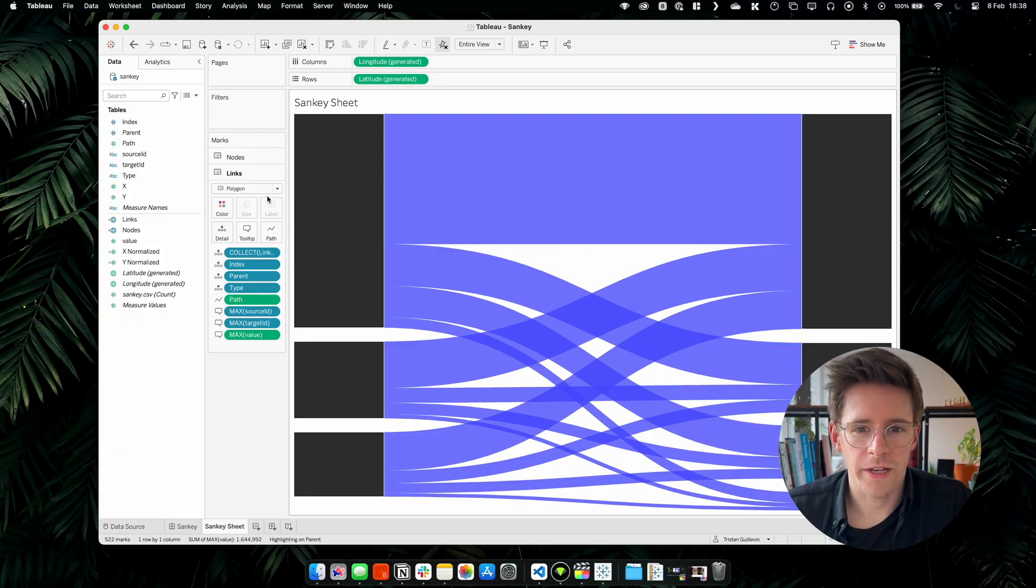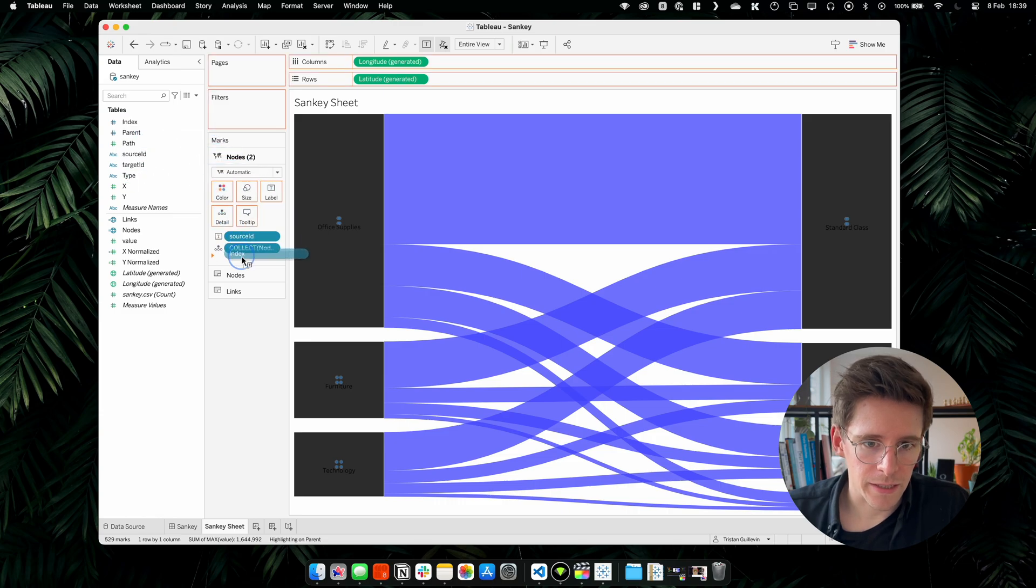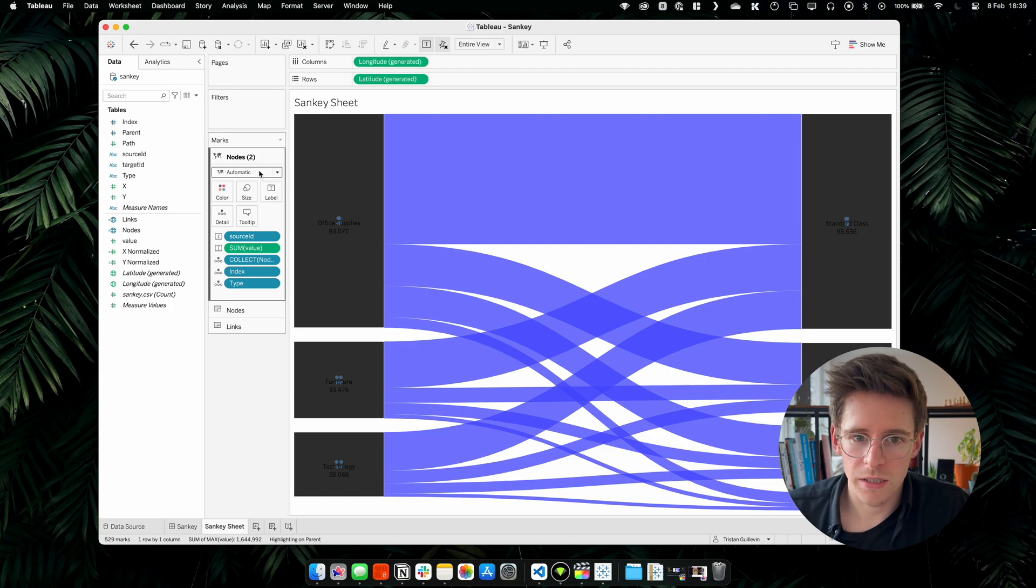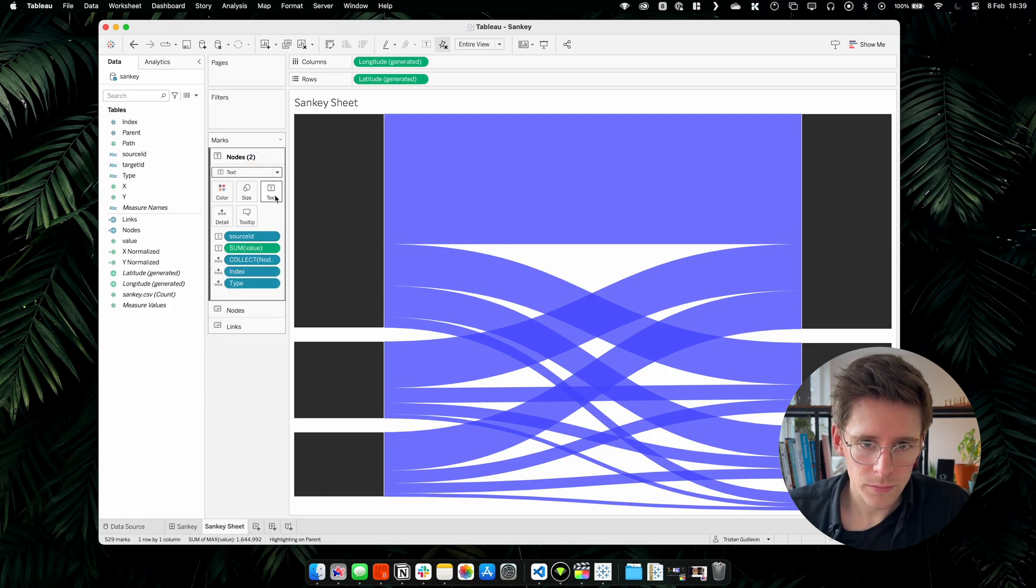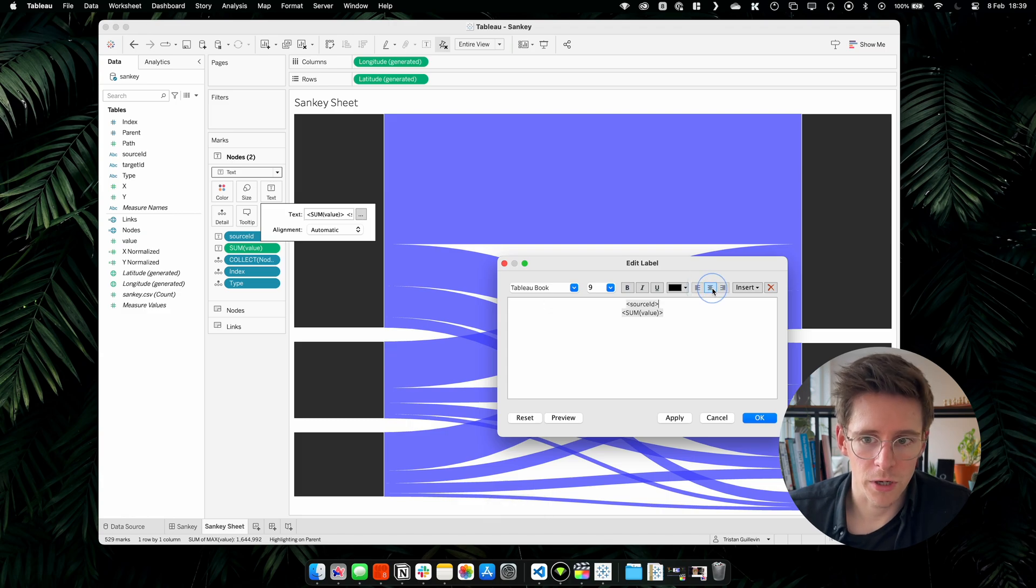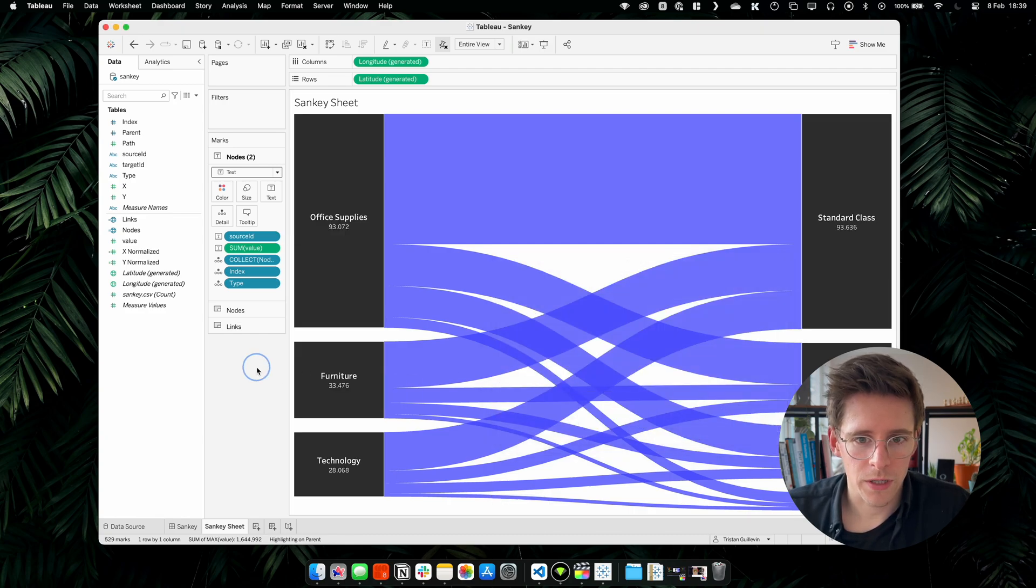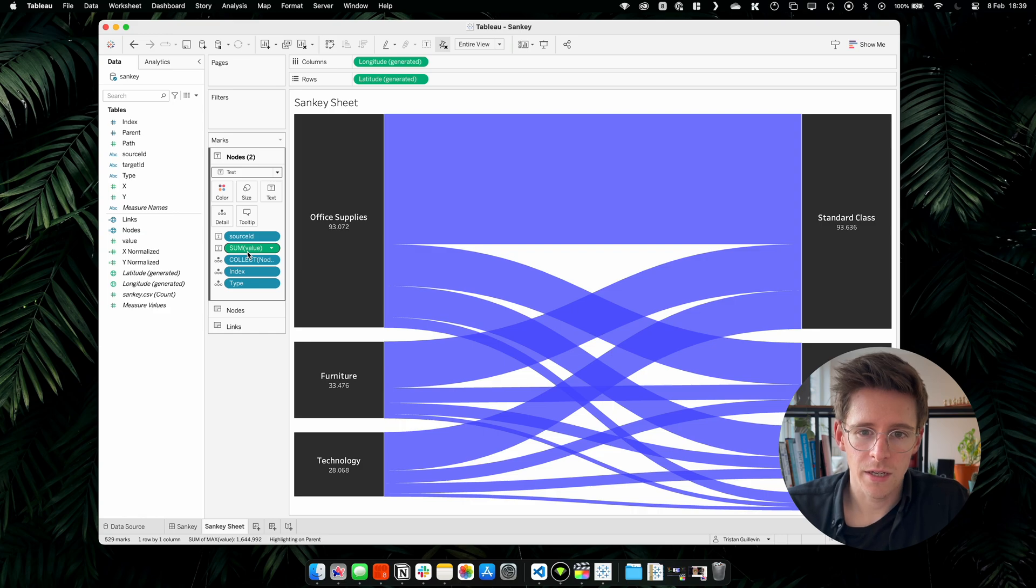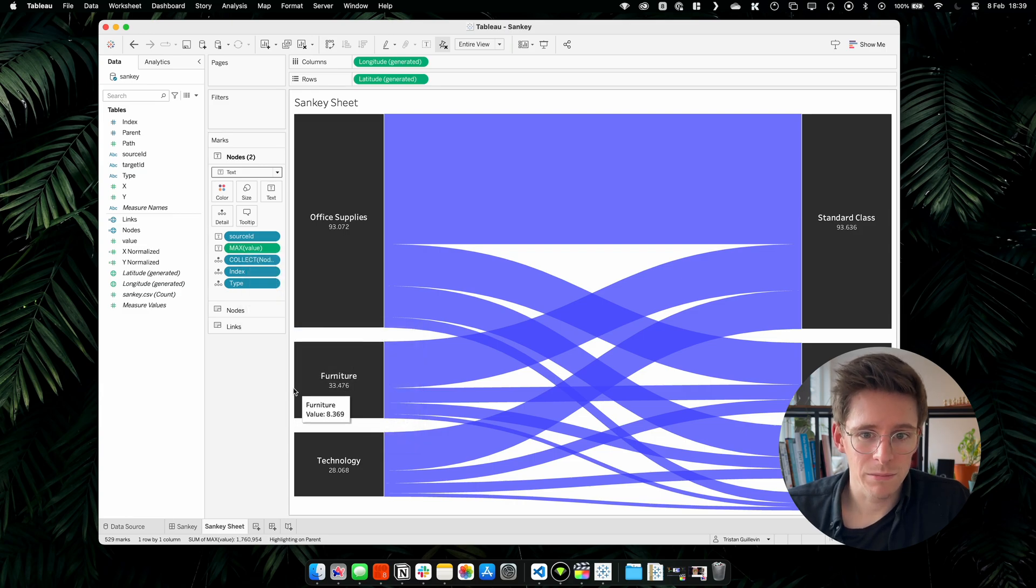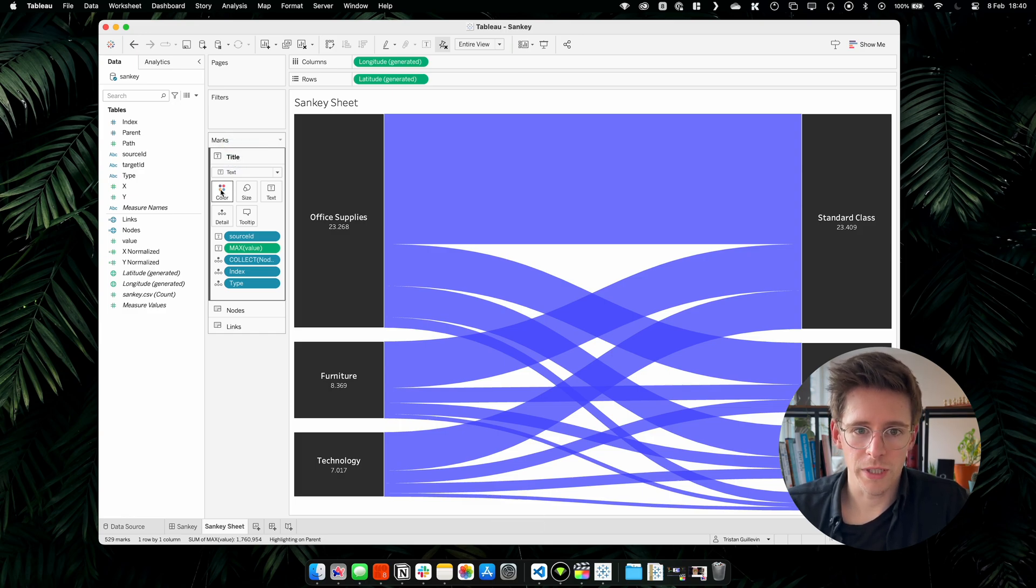Let's add our titles. So we will take the nodes and add them as a new marks layer. Now we can take source ID, put it in label, the index in detail. Let's take the value and put it in label also. And let's not forget to add the type in detail. So currently we cannot see much. We are going to change the marks to text and then click on text and edit our text. First, we want the source ID, so the name of our node and we will put it a bit bigger and in bold. And finally, we will put everything in white. So now we have the title of each of our node with the value. We just have an issue with the value because we are using four points to create the nodes rectangle. So we need to change the measure of the value into maximum or minimum just to have a single value per each node.